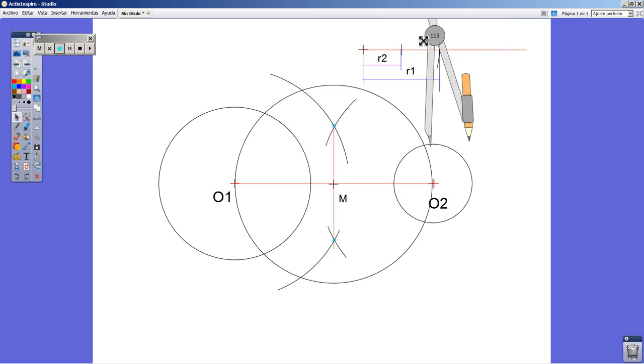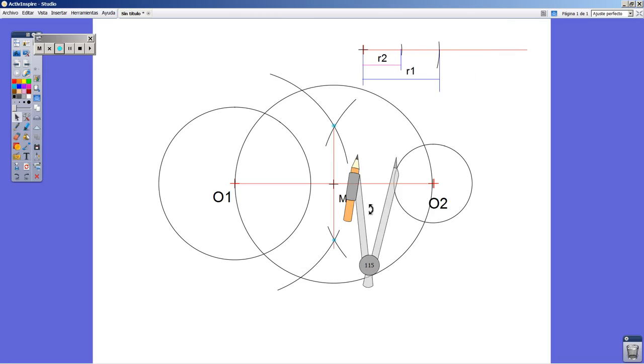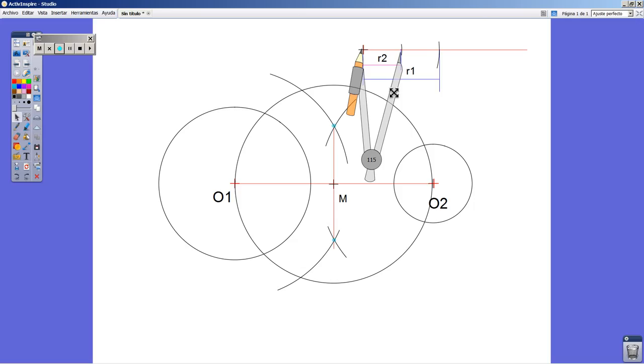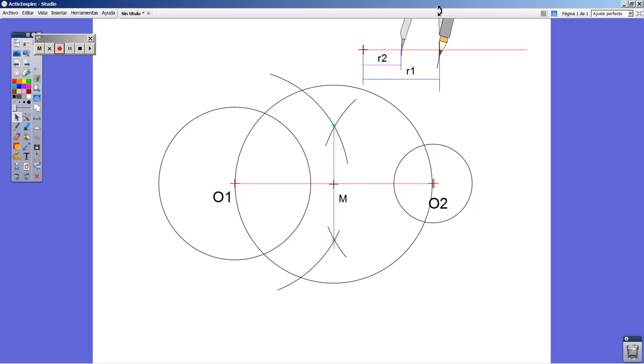Because I need this distance. I'm going to measure again with the compass as small as this one. Perfect.